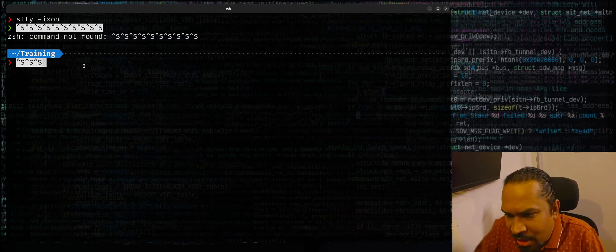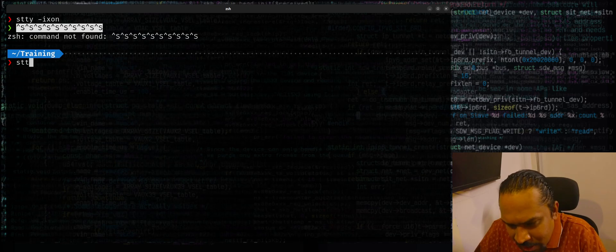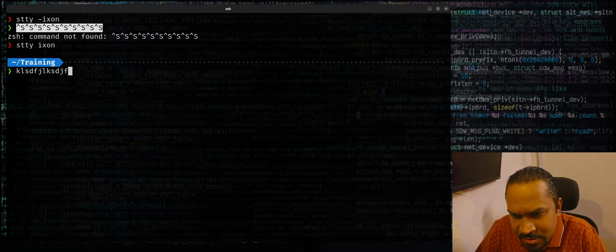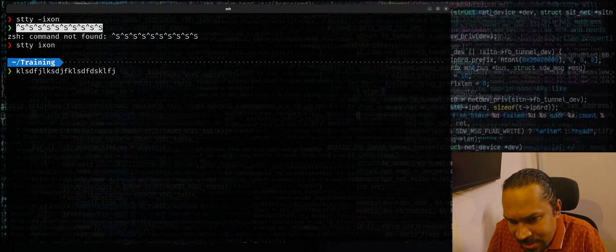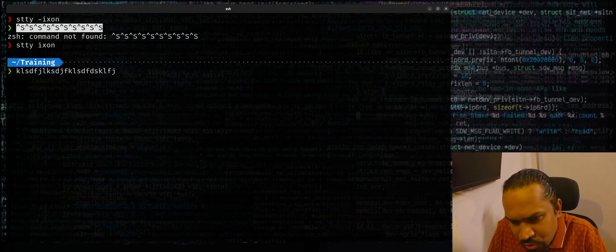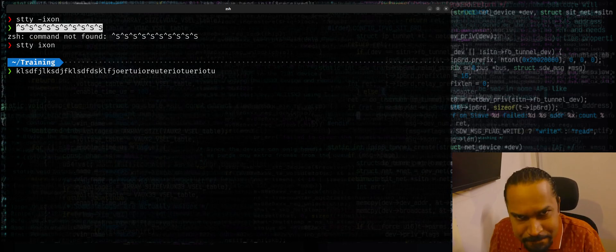But if you want to turn this back on, maybe you will need it. You can always say stty ixon. Now this will switch back to the scenario where control S freezes the screen. Nothing happens. Control Q will show it back.